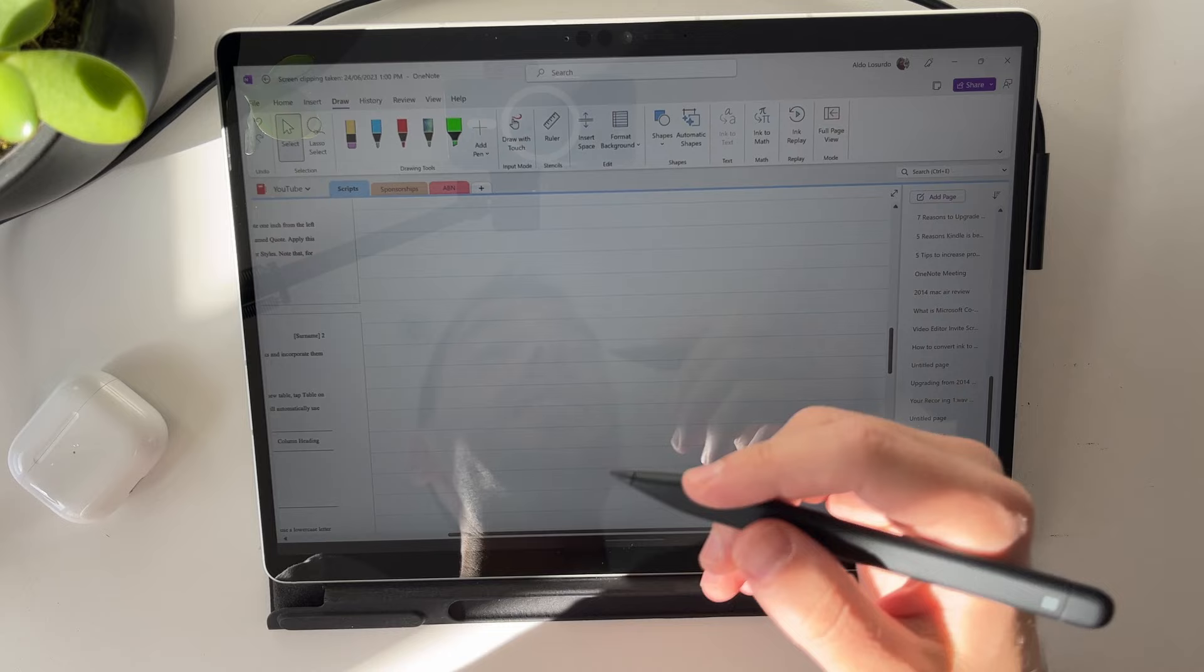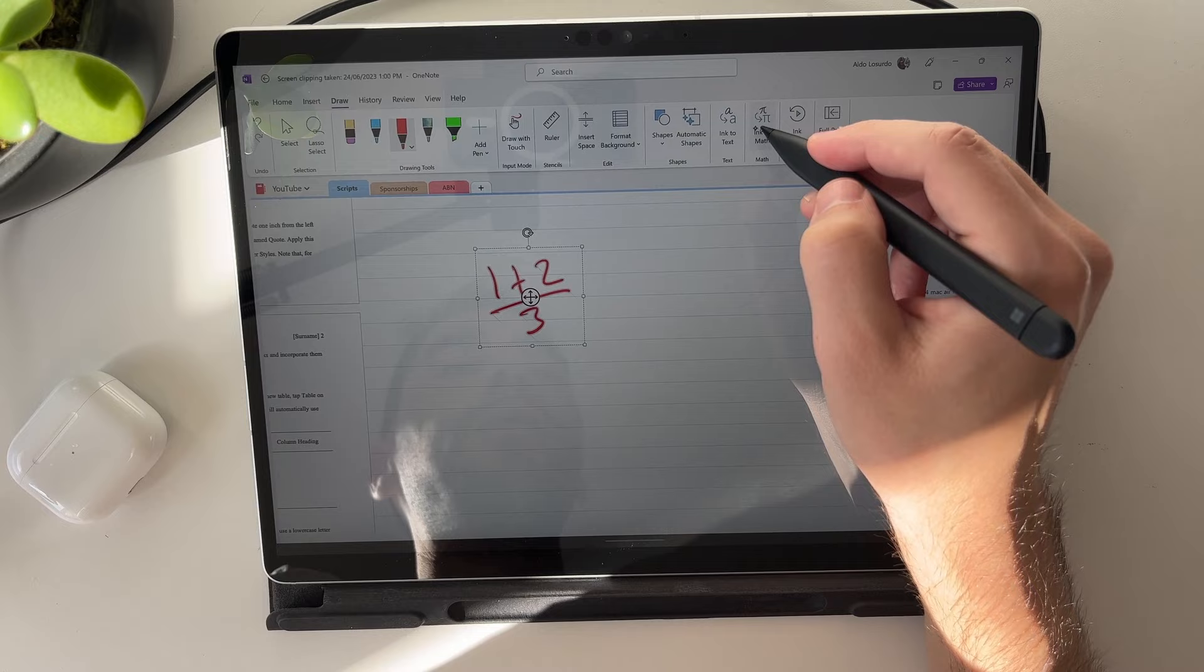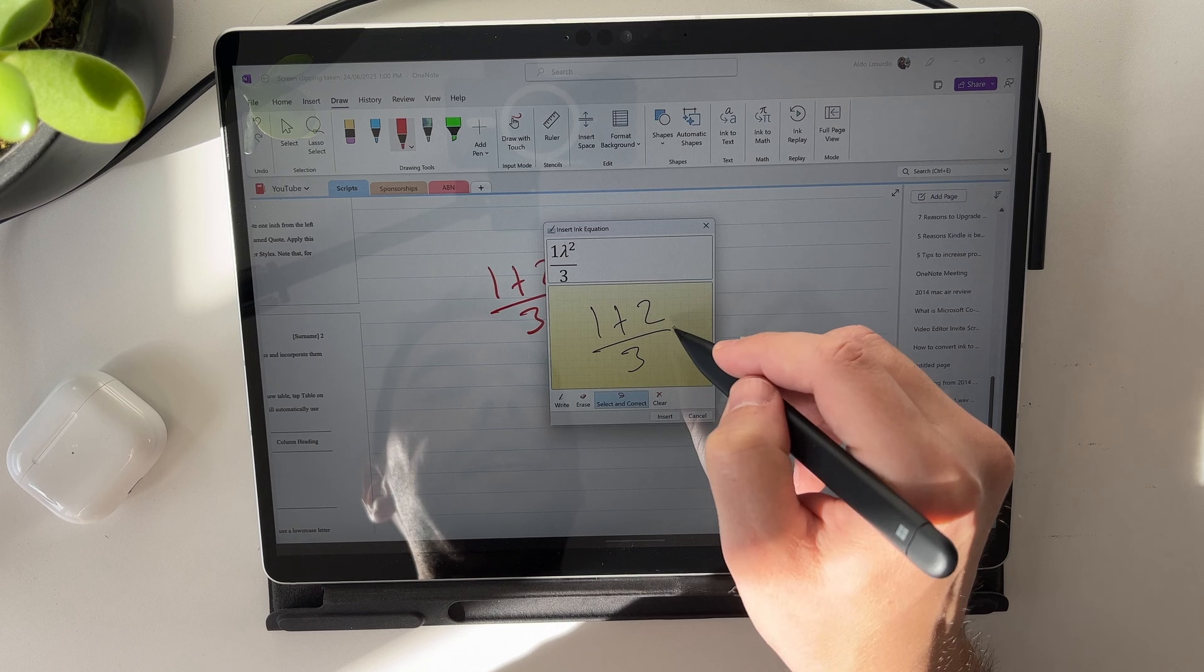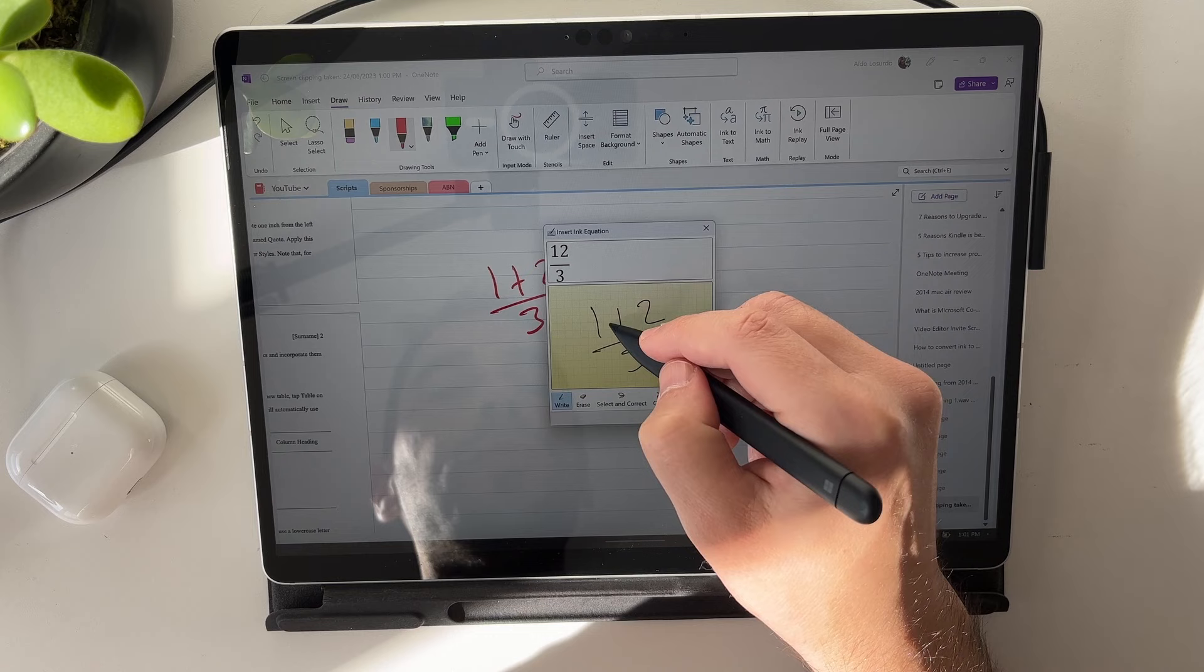This allows you to convert equations. Let's pull up another equation. If we select on this with our lasso, our magic button, we go Ink to Math. It's going to ask us if that is correct. It's going to pull up the Ink Equation tool. If it is correct, we can go insert. If it's not correct, we can go select and correct. We can say the plus is not right. It gives you a few options. If none of these are correct, we can choose to just erase that, rewrite the plus and then go insert.